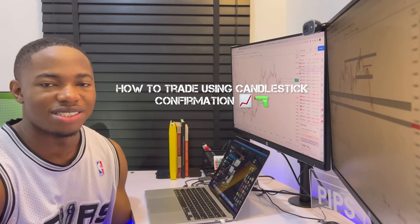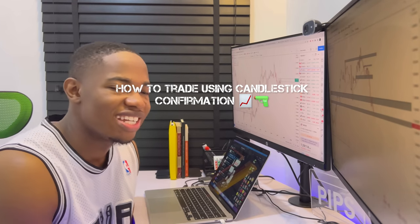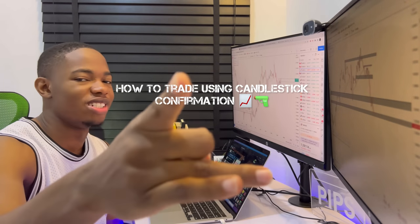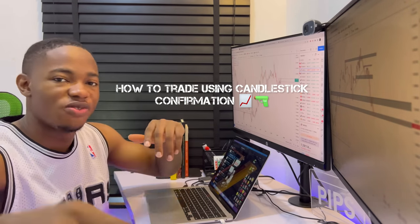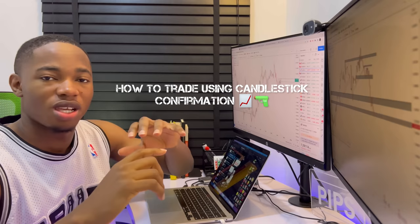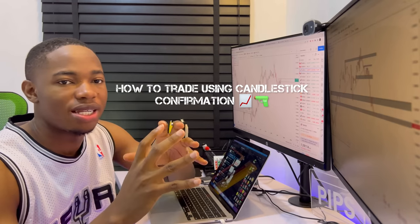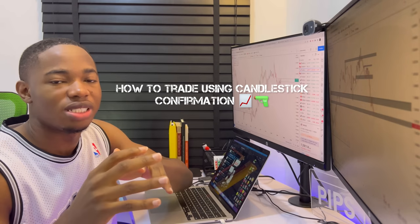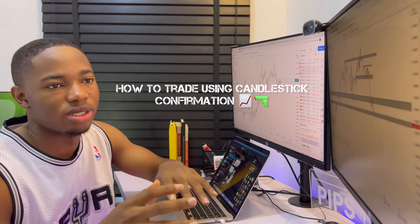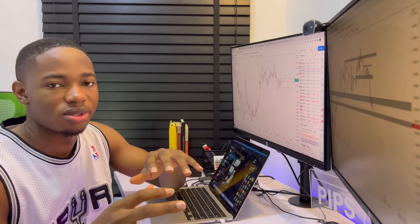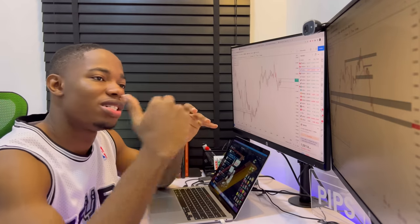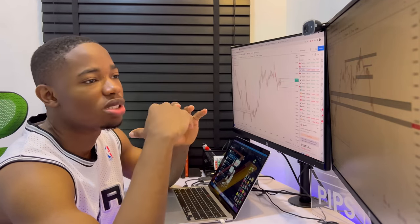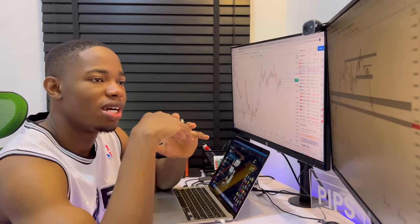What's up guys, it's your boy First right here again. In this video, I'll be showing you guys a quick one on how to use candlestick confirmation to trade. I've seen series of charts and different analyses right.